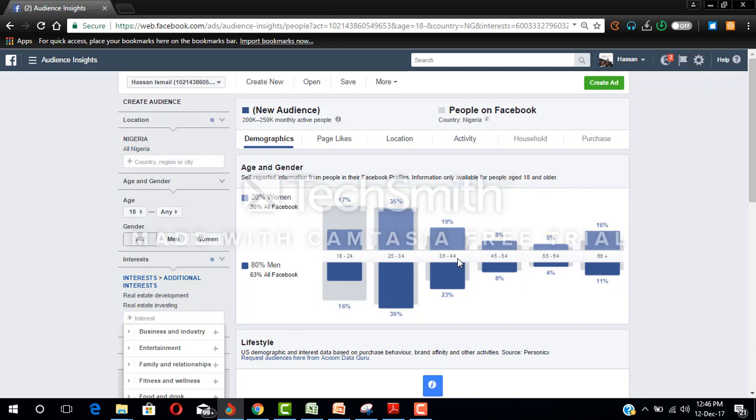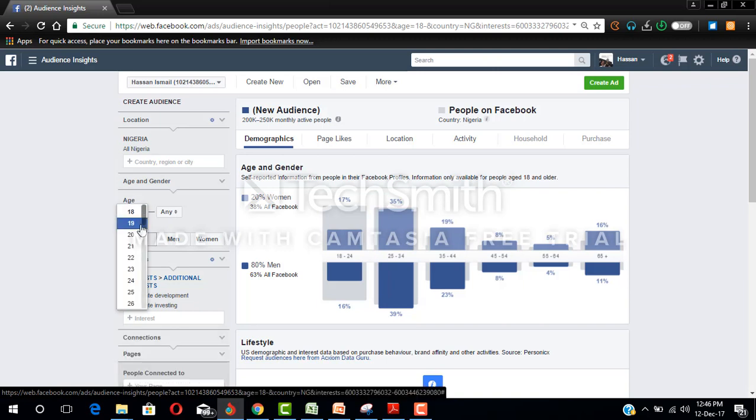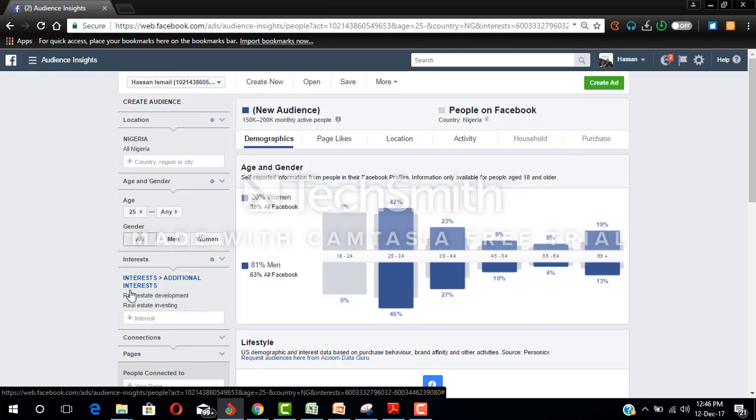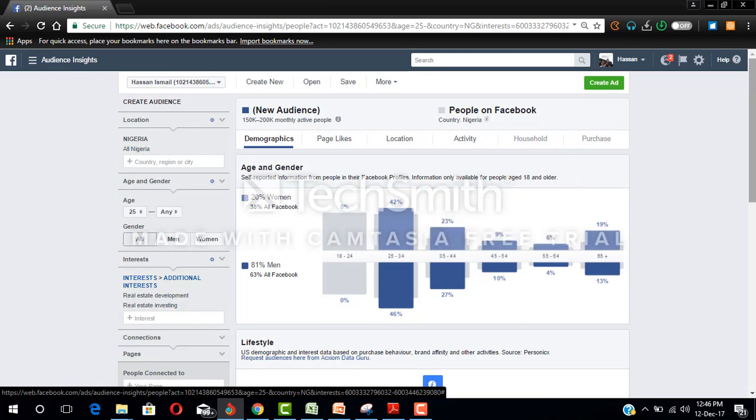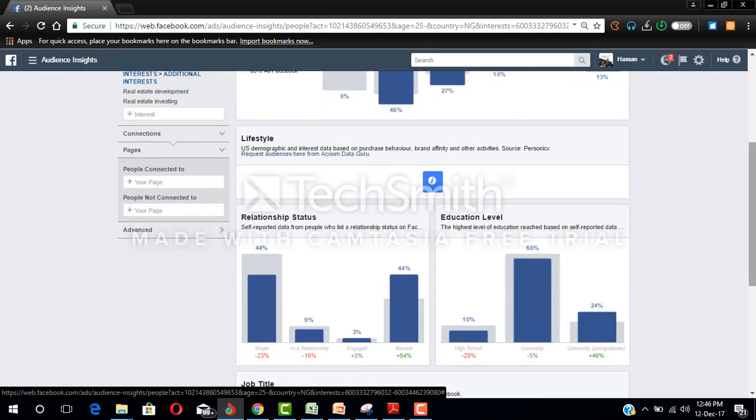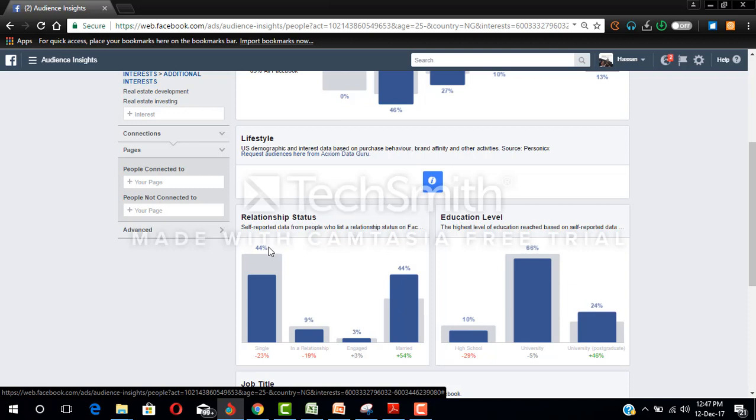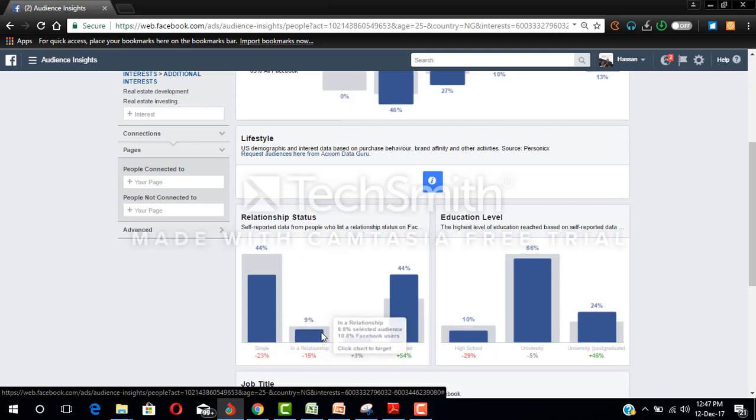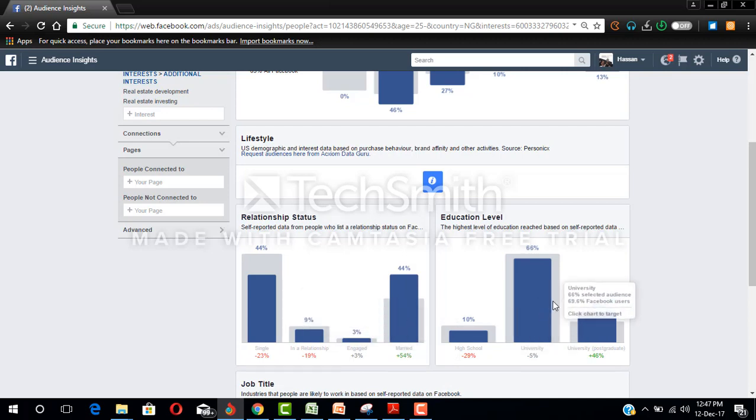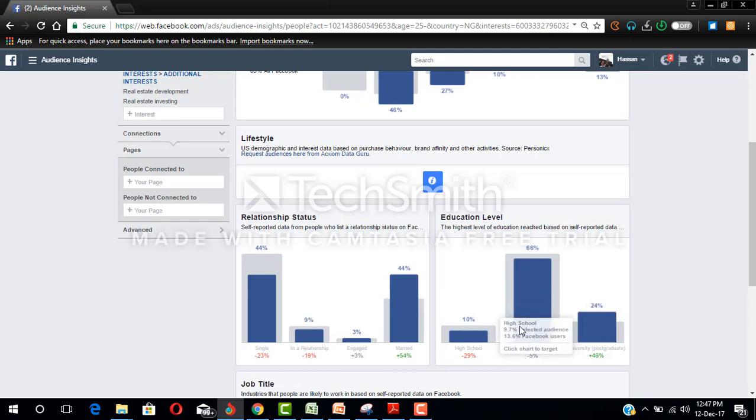So what we are going to do is we come to this age, this lower limit, we select 25, so we are going to select 25 and above. Now let's scroll down and see the relationship status: 44% are single, 9% in a relationship, 3% engaged, 44% married.